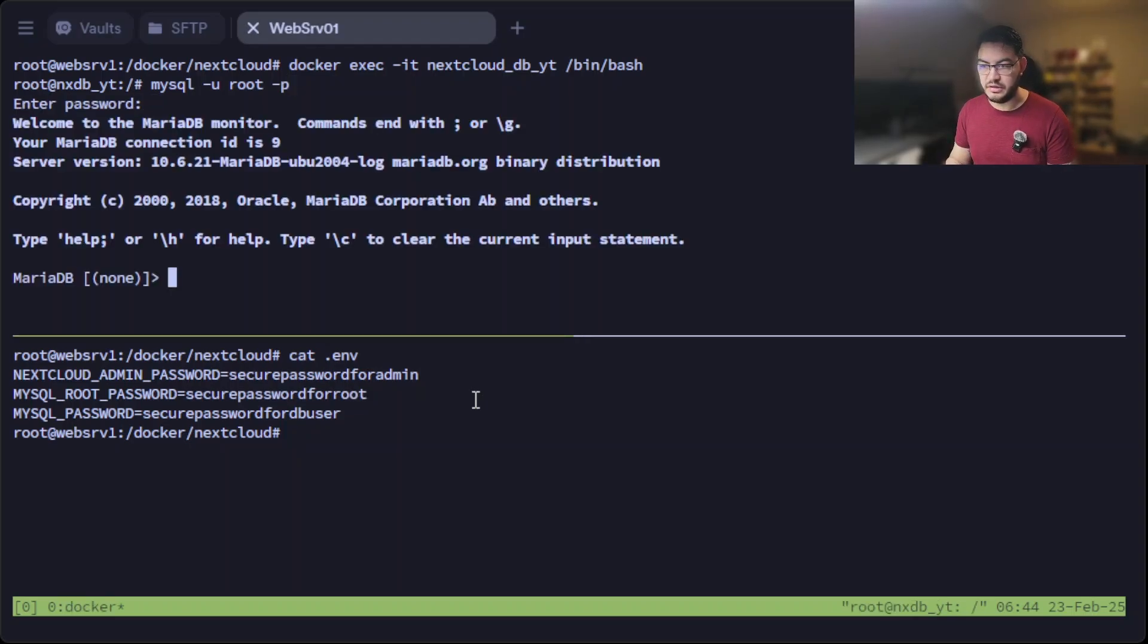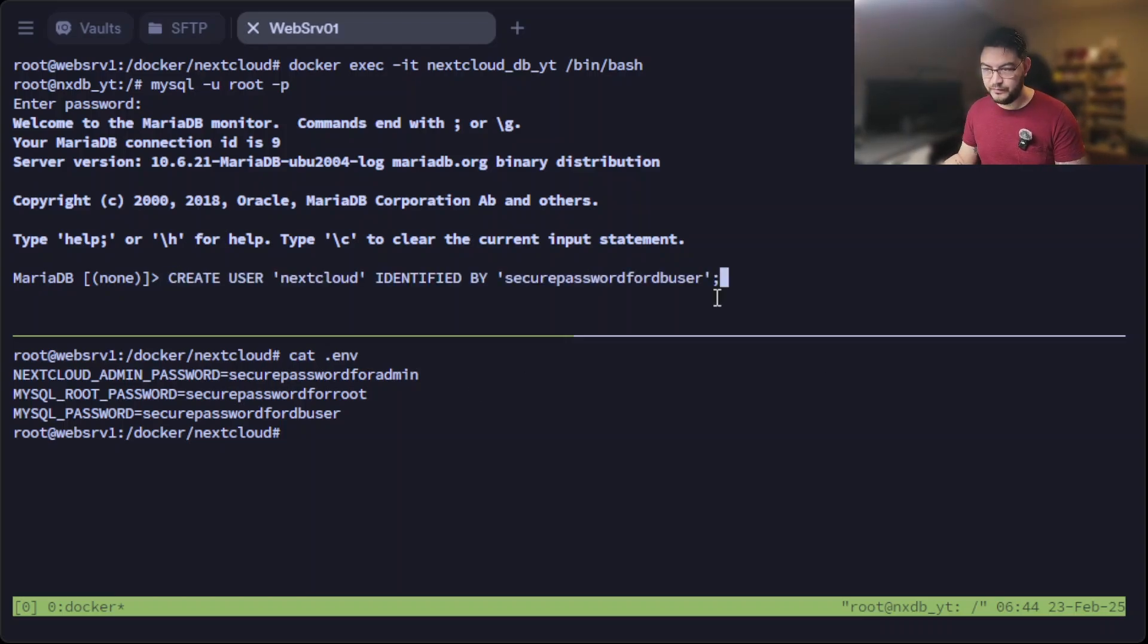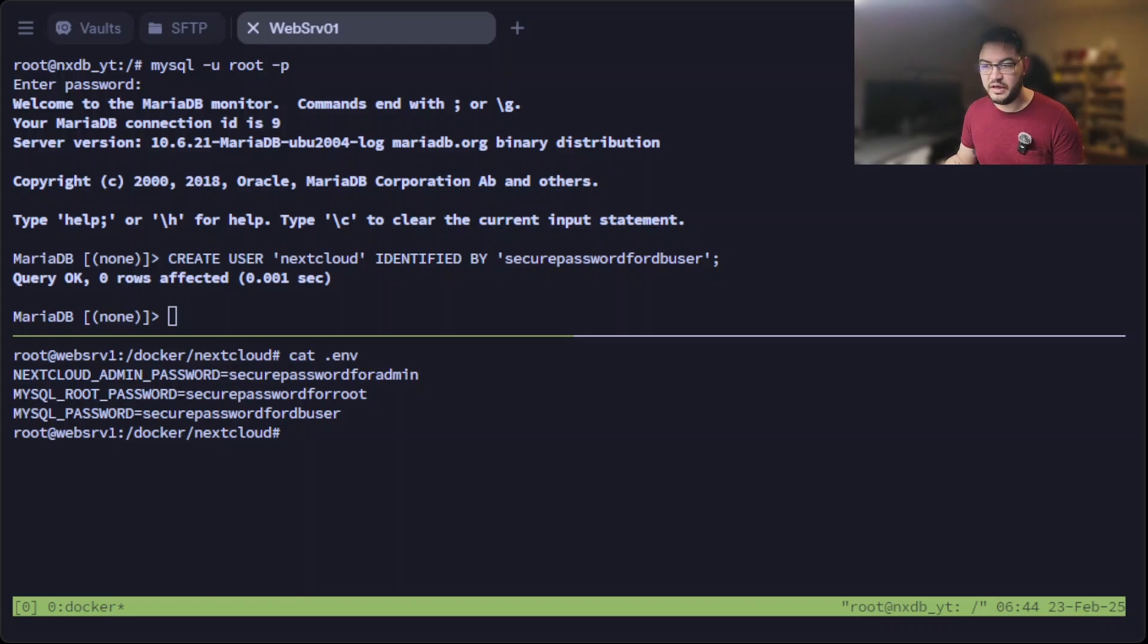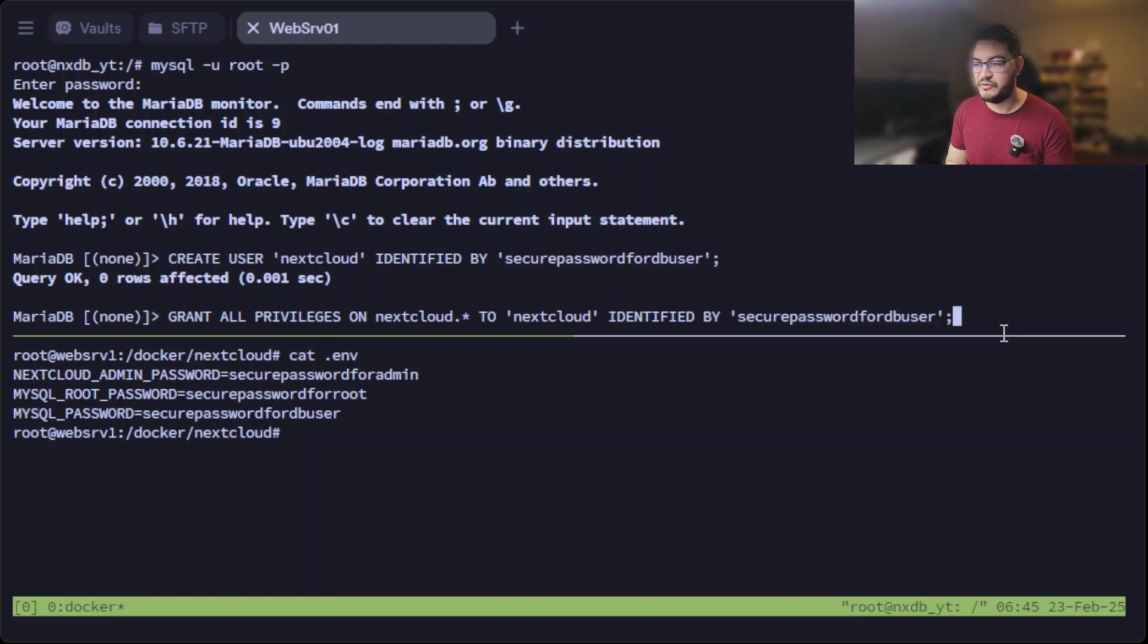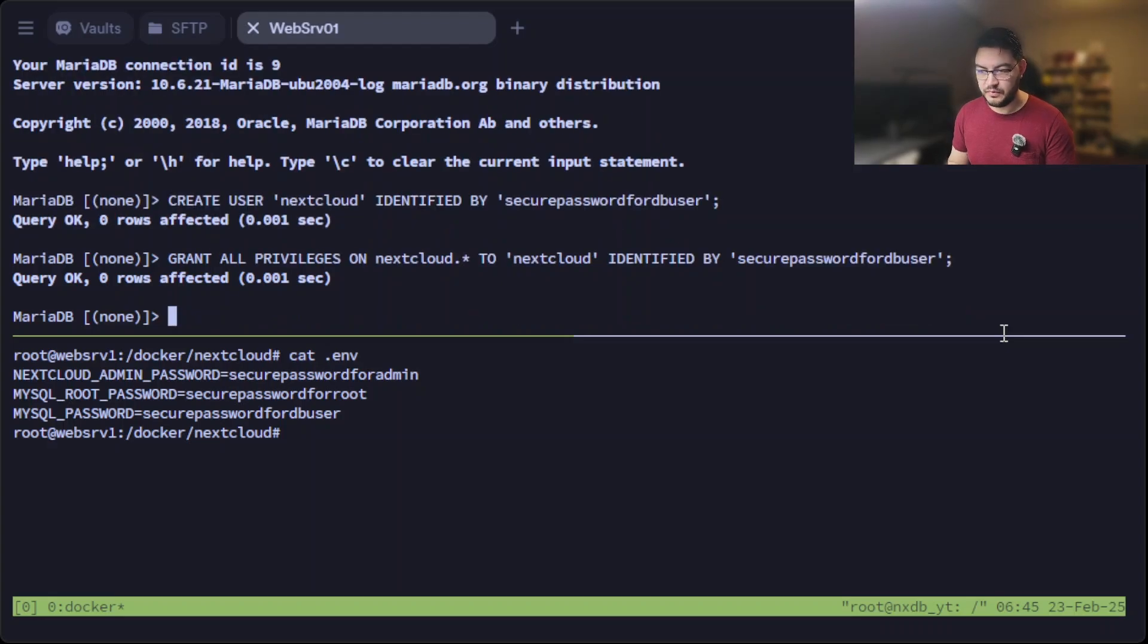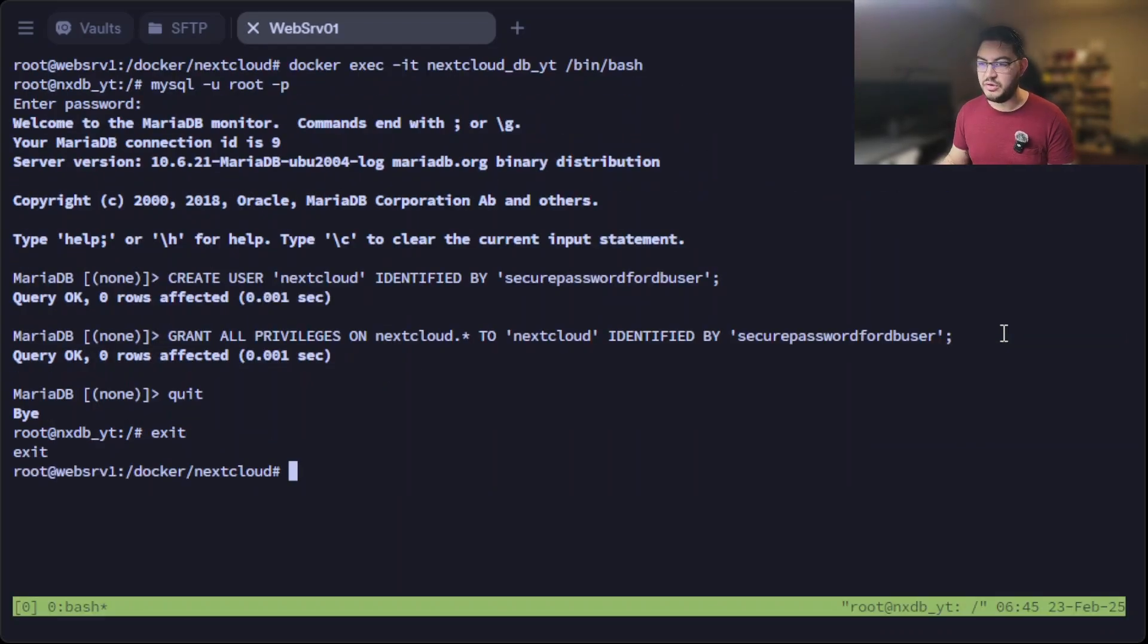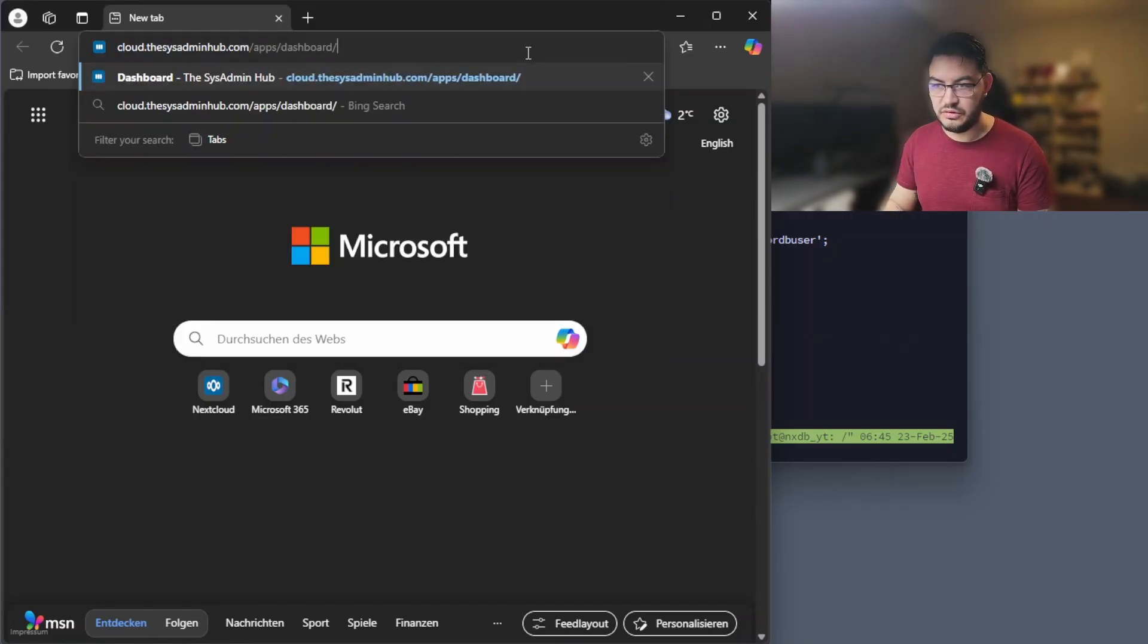And in here we're going to use this command. It will create a Nextcloud user with the secure password that you're hopefully going to change. And the second command, they are available for download in the description, we are going to grant all privileges to the nextcloud database to the nextcloud user with this password. And now that this is done, we can quit this and exit the container. We don't need to use this one here anymore.